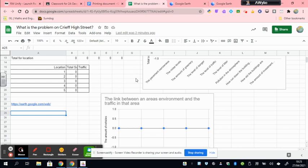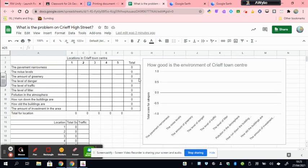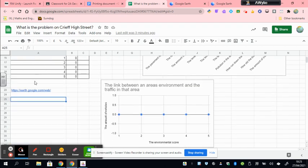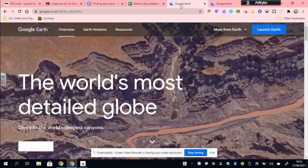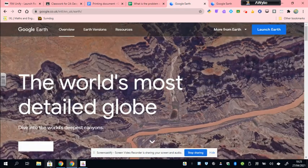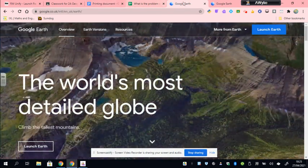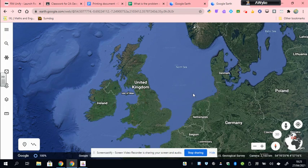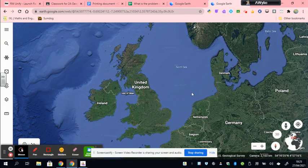So the first thing to do is have a look at your graph and see which of these one or two ideas were scoring very lowly. So which of these is clearly a problem on Creef High Street? Have that in your mind when you think about location of Creef High Street. Click on this link to Google Earth, and it will automatically open up the launch pad, which you can launch down here.